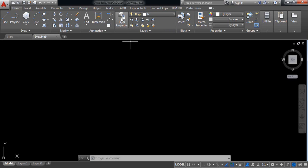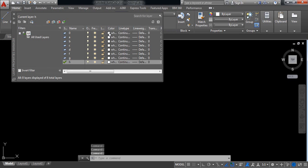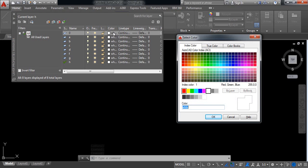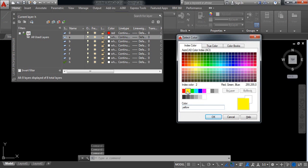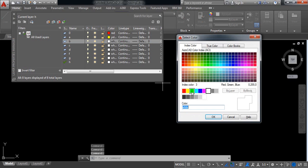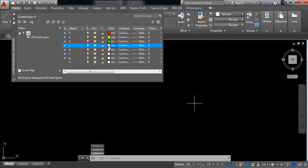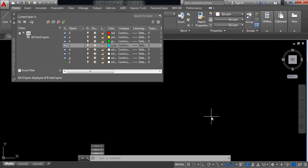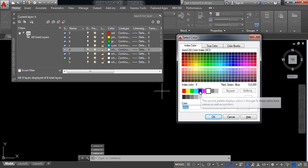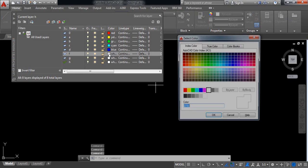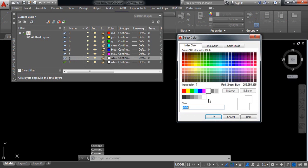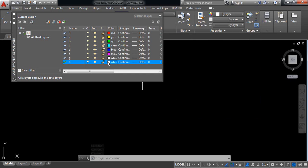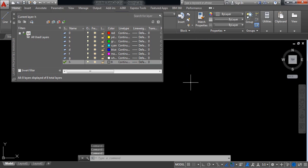For this, click on layer properties again. Now click on the color option — I'm going to give the first layer red, the second one yellow, and I'm just going to continue assigning different colors to each layer. Now there are various colors assigned to the different layers.